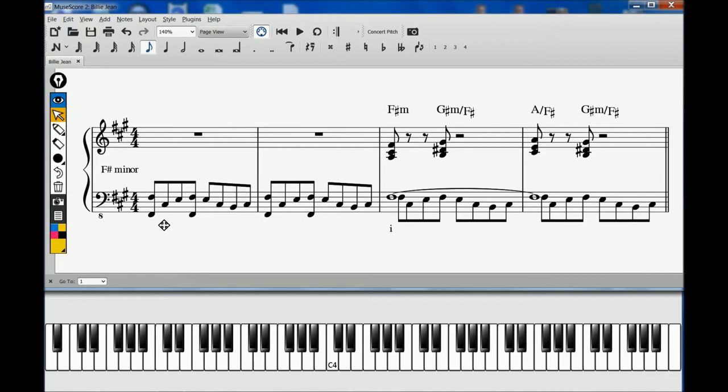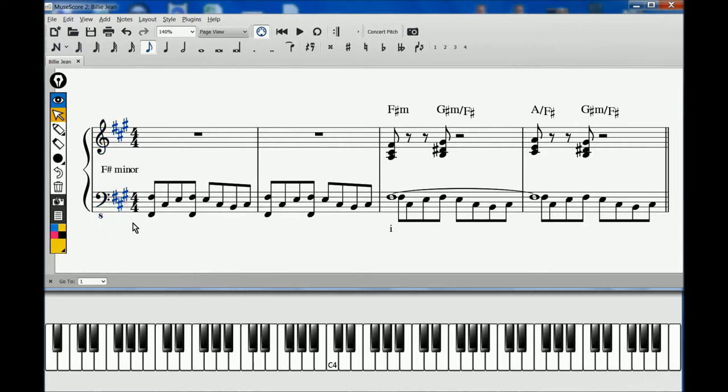Here we will be using the treble clef for the right hand and a bass clef with a small eight underneath for the left hand to indicate that the notes are to be played down the octave. There are three sharps, so we are either in A major or F-sharp minor.